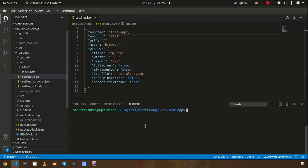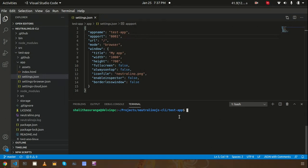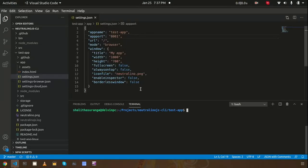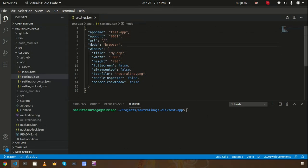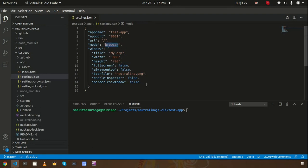I already created a sample application using Neu CLI. If you need to know how you can create Neutralino.js applications using CLI, you can check the previous videos about CLI. However, I created a sample application here, but additionally I set this Neutralino.js mode into browser so you can see the application launch in the browser.